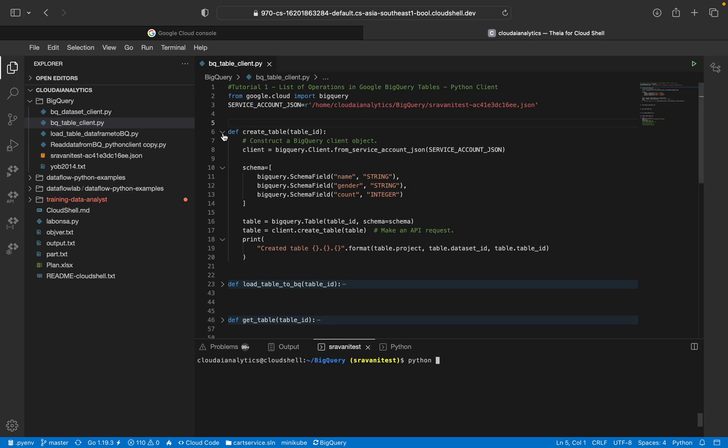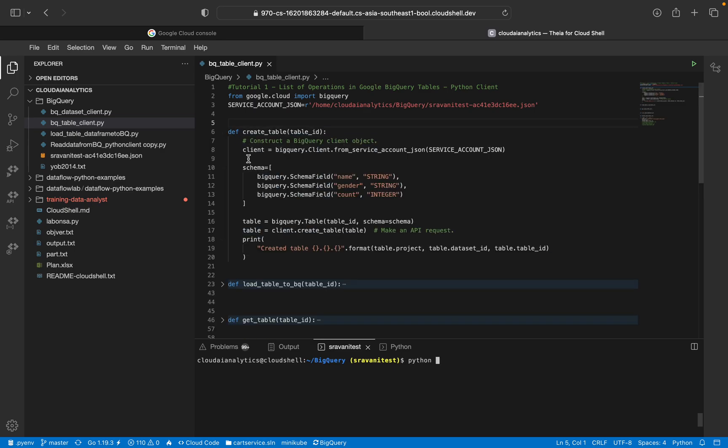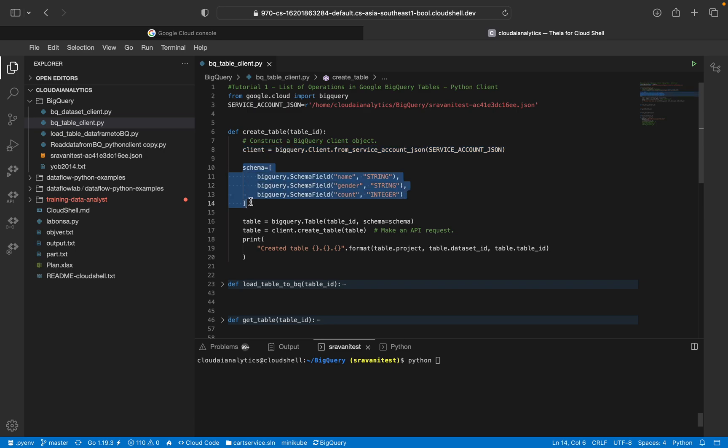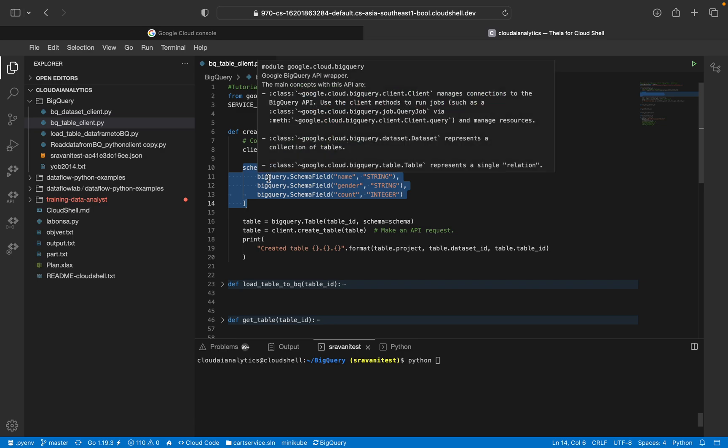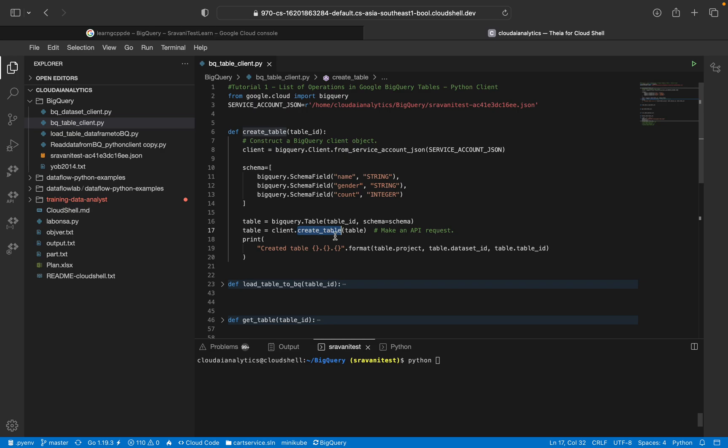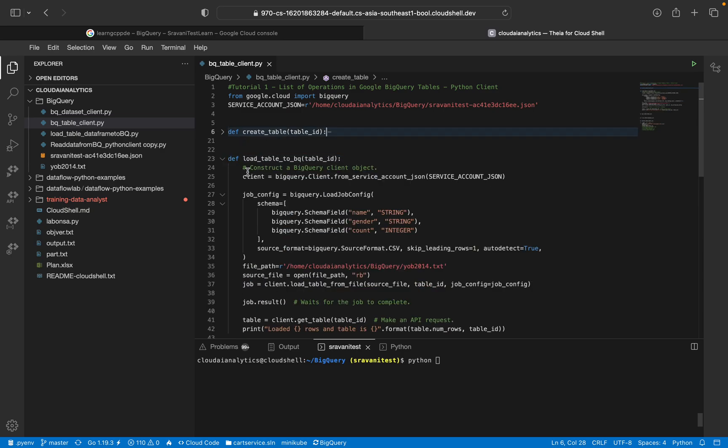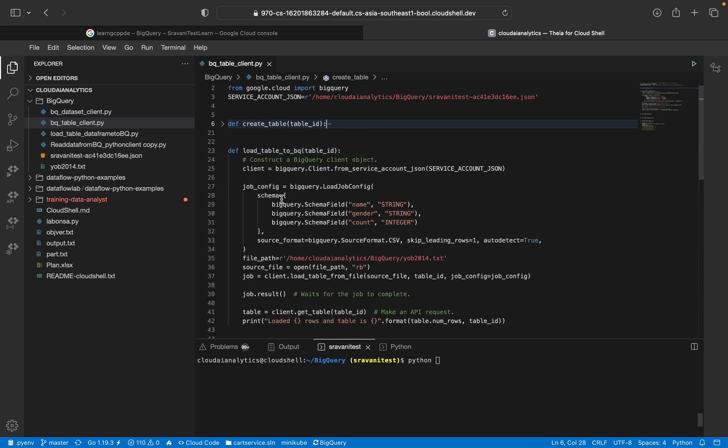So this is one function create_table. You can see I have instantiated this client object and this is the schema. And this is a table BigQuery.table with table ID and respective schema. If you pass schema, if you don't want to give schema, you can give schema equal to none. So basically it will take that schema from the dataset itself. client.create_table is the method.